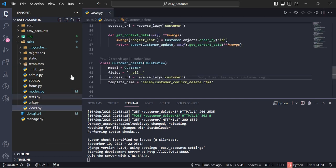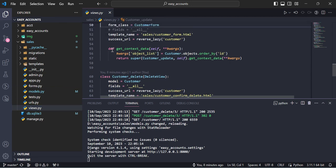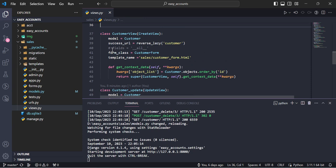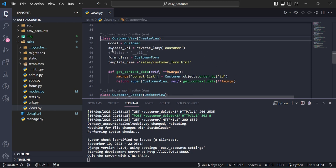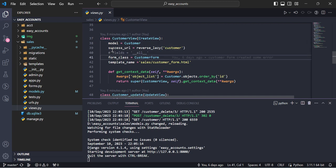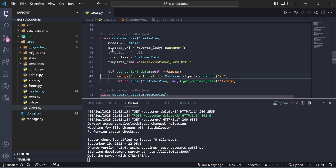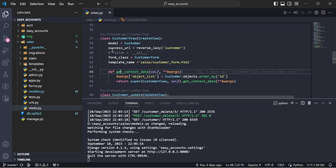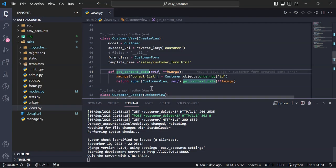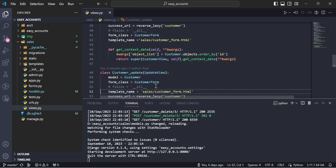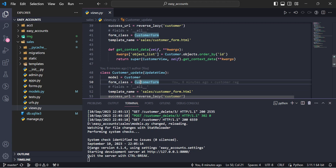And view, actually I am using class based view because this is a simple thing. So we create three views: customer view for registration of new customer, and we are using here one method get context data. This is just for querying this downside here.